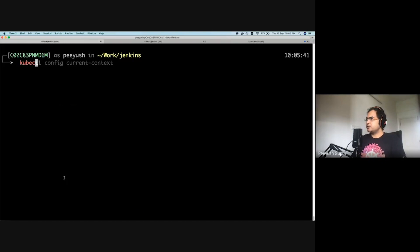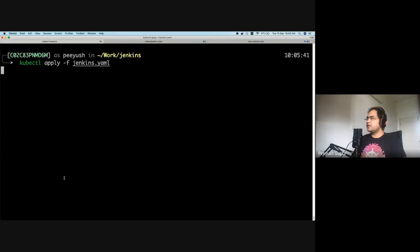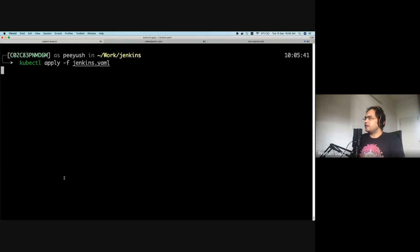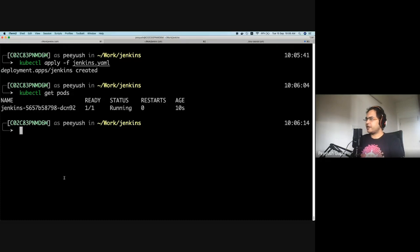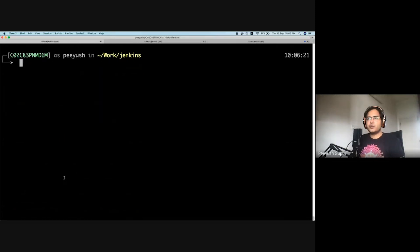Now let's deploy this Jenkins server. I'll run kubectl apply with the YAML file. What it will do is create a Jenkins server in my Kubernetes cluster. It's going to take a few seconds. We now have a deployment named Jenkins created. Let's check if our pod is in a running state. The Jenkins server is now running. In the Kubernetes world, when you create a new application or deployment, the way to access it is via services.